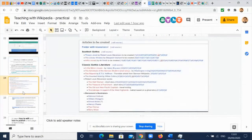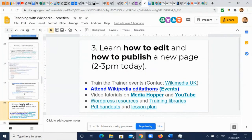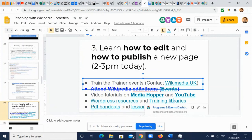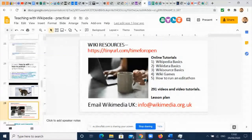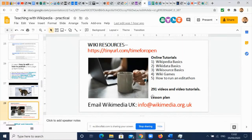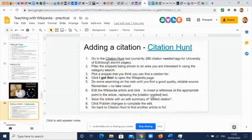If you want to learn how to edit, we have a workshop at two o'clock, but the main thing is to have a go yourself and play around with the dashboard. You can contact Wikimedia UK — they're very happy to help support any new assignments or put you in touch with Wikipedia trainers in your area. You can attend a Wikipedia editathon yourself and we have a list of events. We've got video tutorials on MediaHopper and YouTube, WordPress resources, training libraries, PDFs, handouts, and a lesson plan. We have curated 300 videos covering every part of the Wikipedia editing experience.